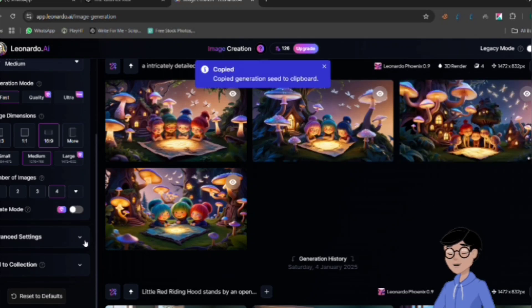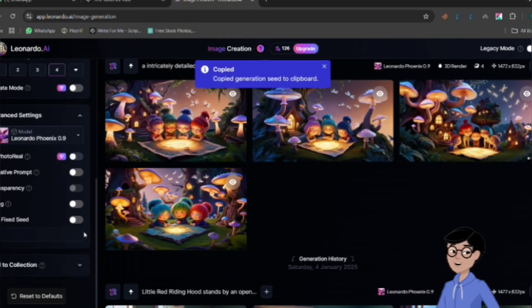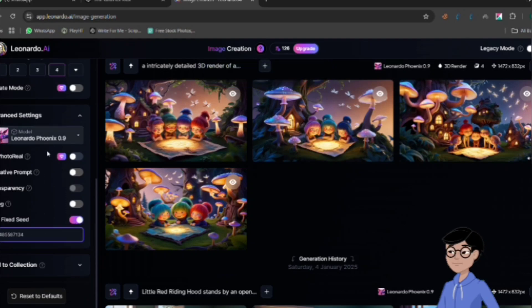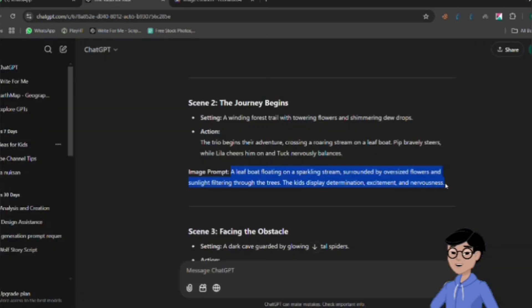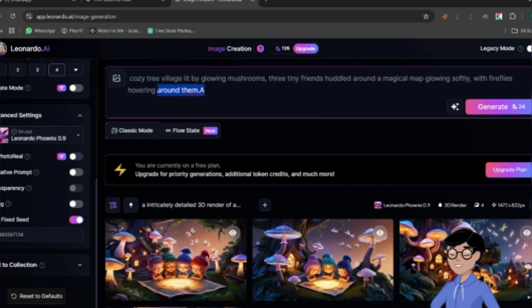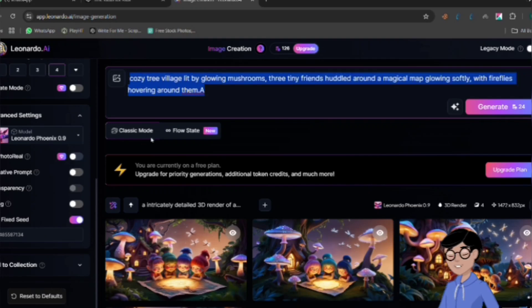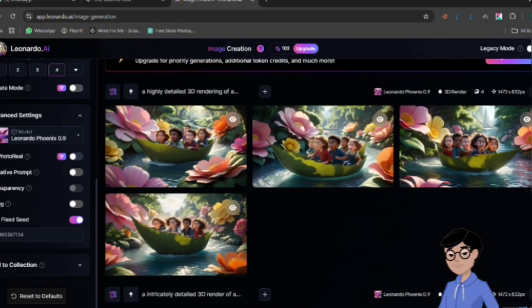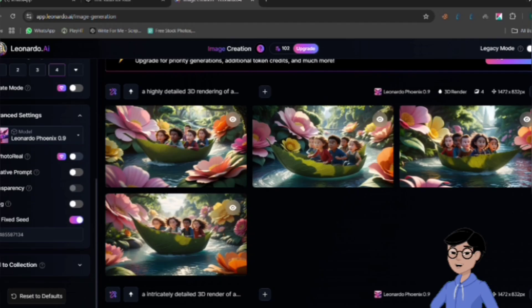Go to the left toolbar, select Advanced Settings, enable Use Fixed Seed, and paste the seed code. Copy the prompt again from ChatGPT to generate the next images. Once you have your images, review them and download the best ones.